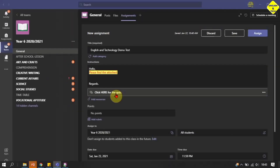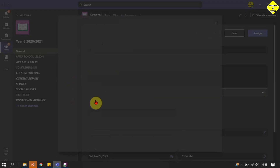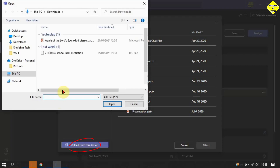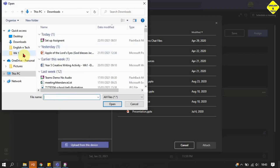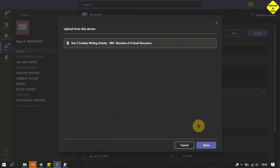Here is what the student will see — the hyperlink. They click on it and it takes them to that website to complete their assignment. I also want to show you that you can add more files, not just one. So I click Add Resources again, and this time I'm going to upload a particular file from my device because I want students to edit a particular piece of work. I click on it, it takes me to my computer library, and I select the file I want to use. I pick that file and it will be uploaded. When it's done, click Done at the bottom.